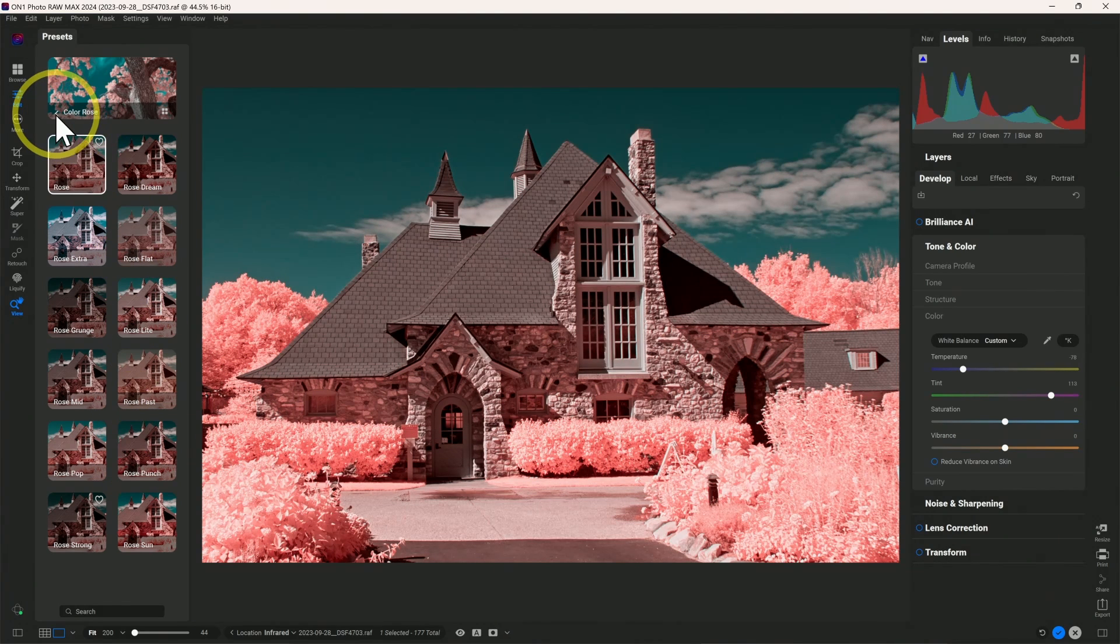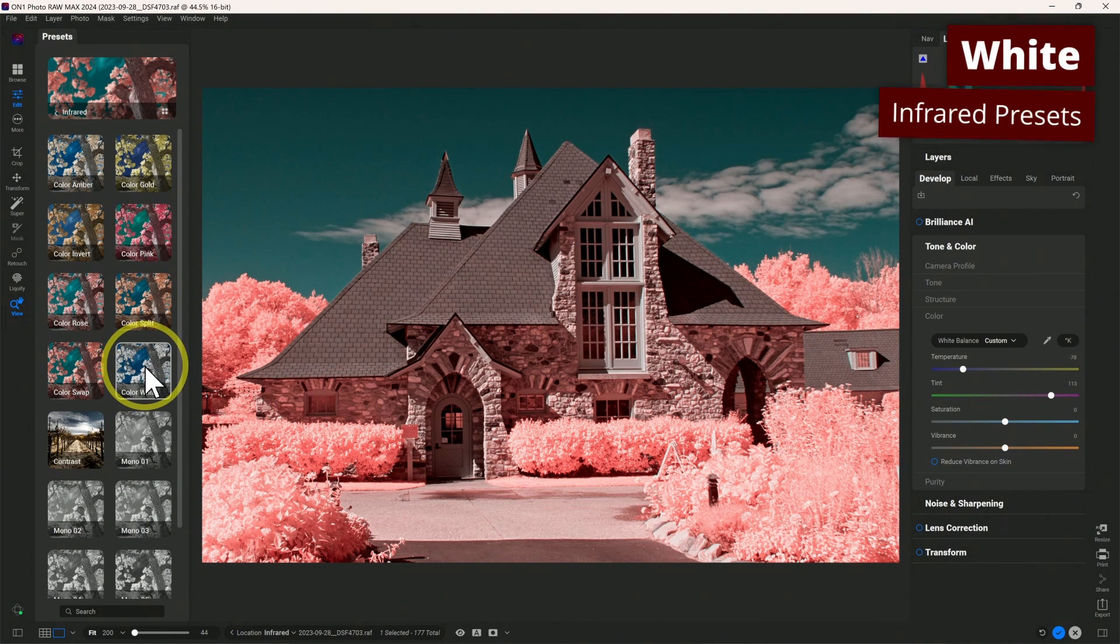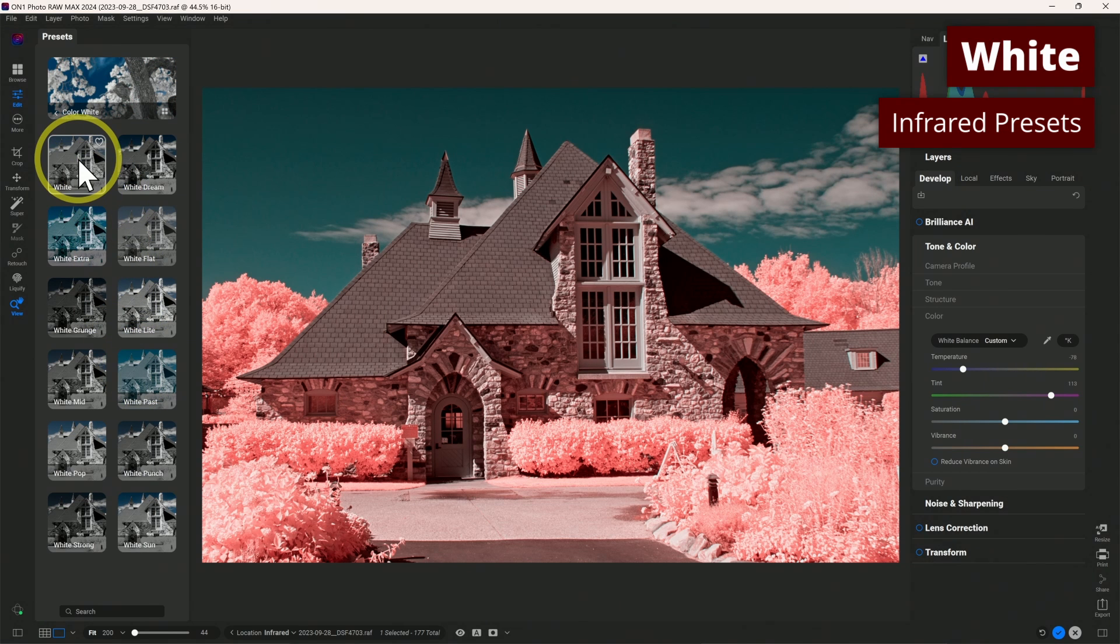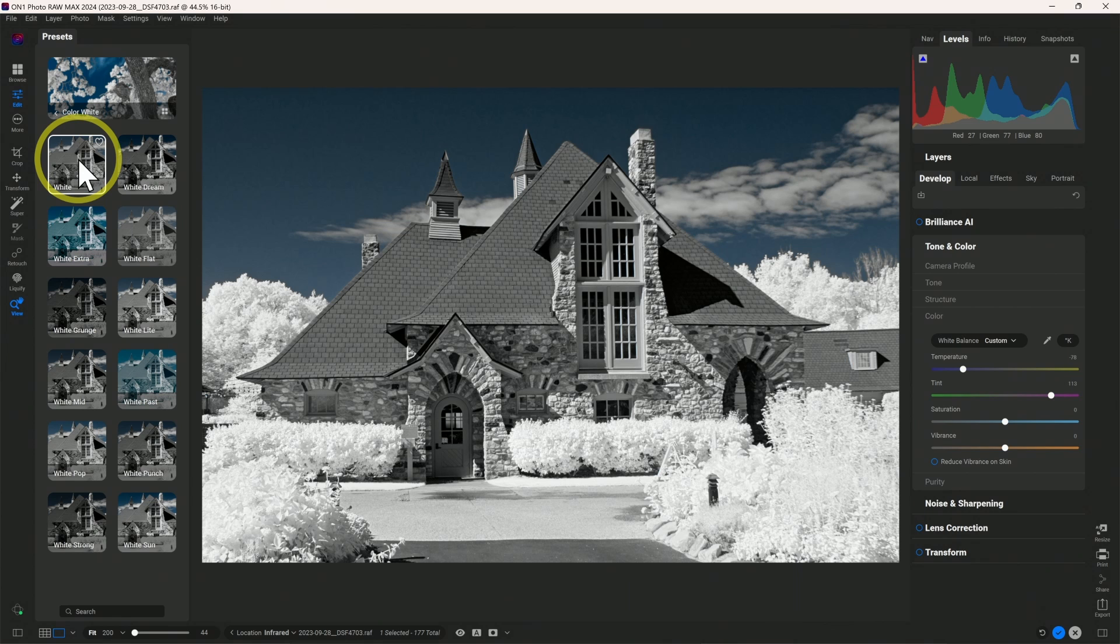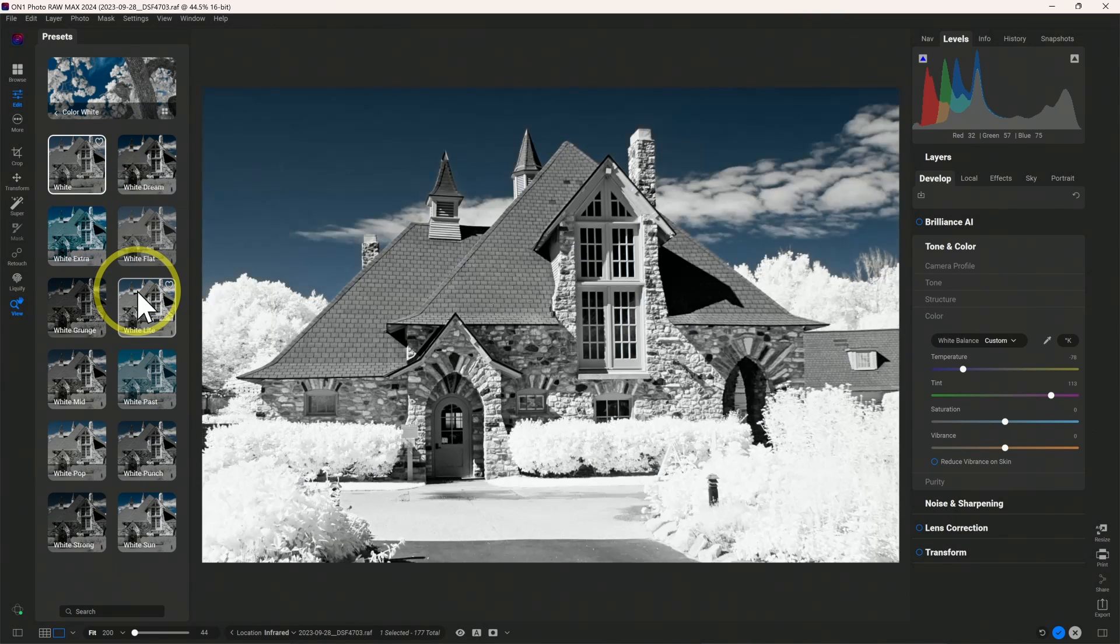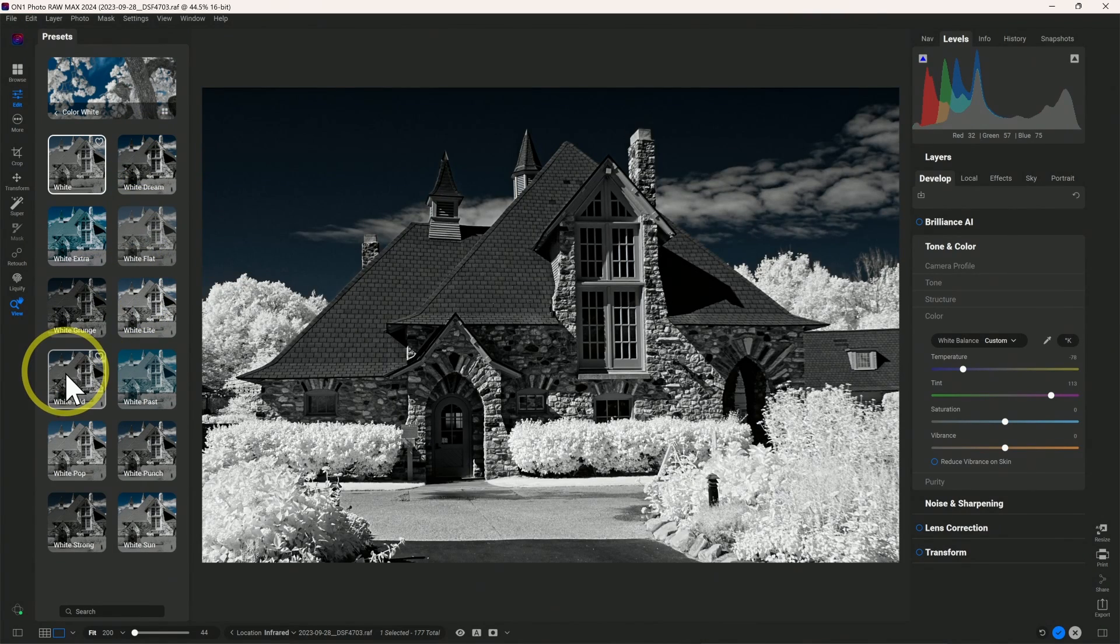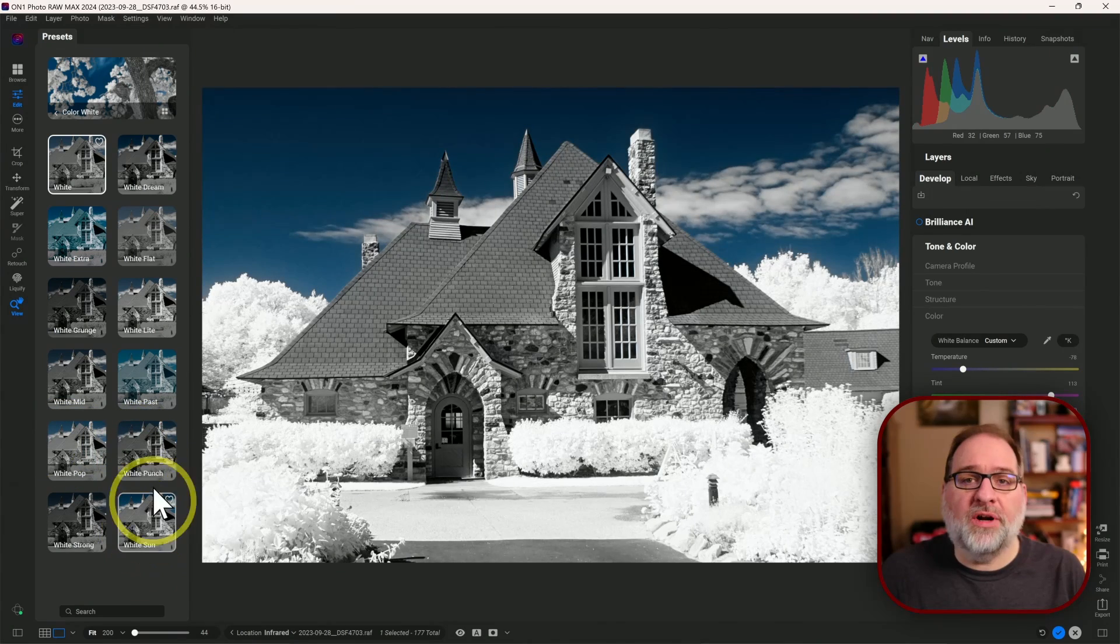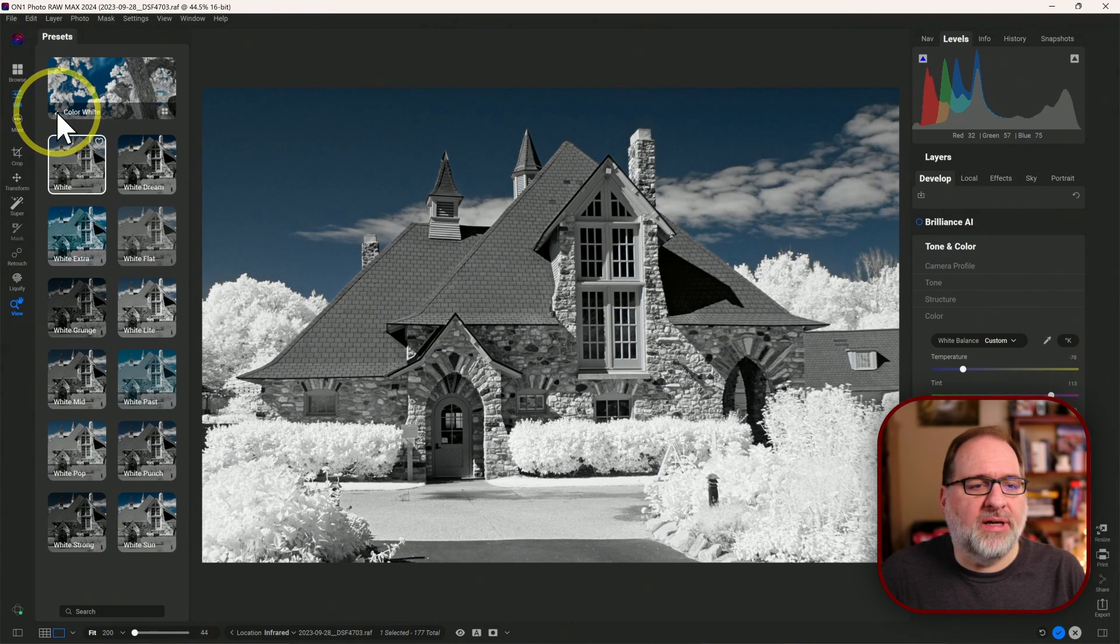And then the third new option that we have is a white foliage. So this is the new white set of presets. So if you click here, then it will retain the blue sky, but it will turn all of your foliage white. And of course, same with white, we have all of the different styles available so that you can try each of these and pick the style that works the best for your image.